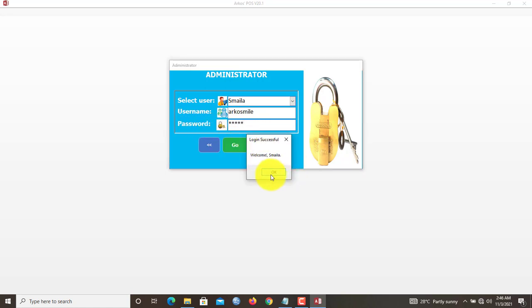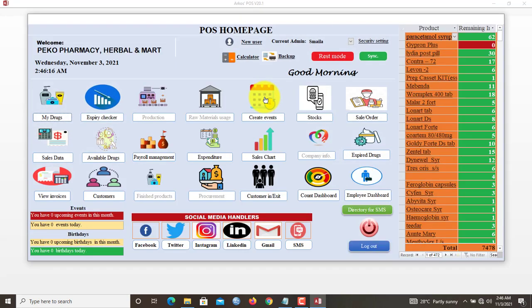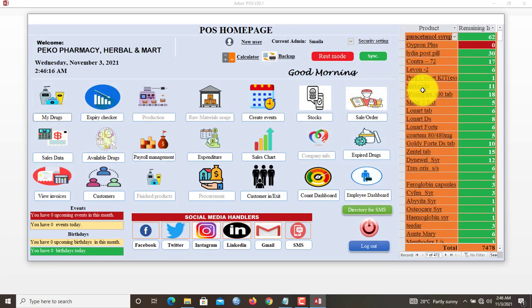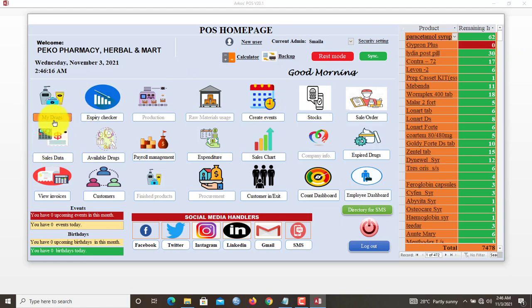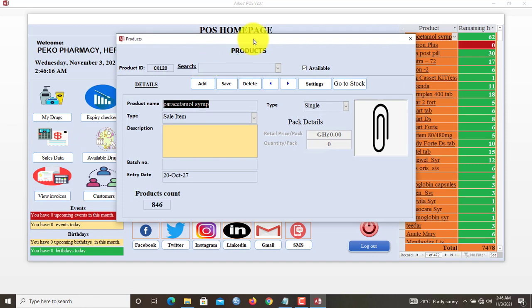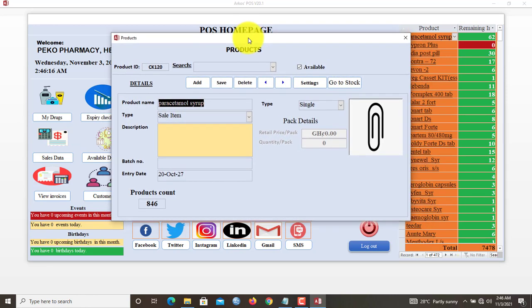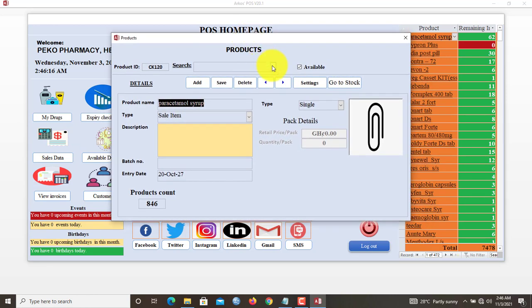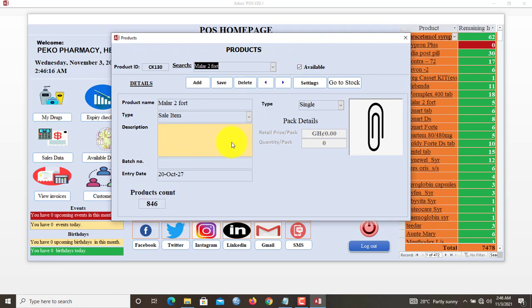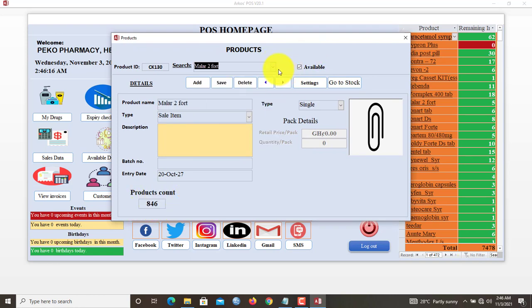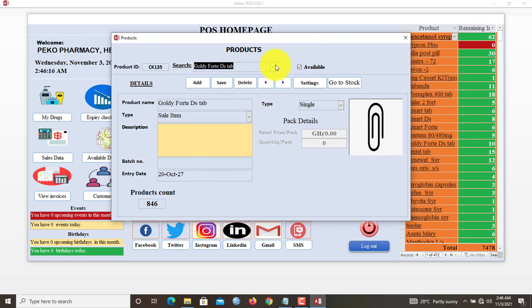Welcome Smiler, signifying the success of our login. Here we choose retail. Now we have this beautiful dashboard for the software. This is the manager's window. I'll go to my drugs, that is all the drugs or items that I have in the system. Currently it is showing that I have 846 items. I can click in here and search for any of the items.